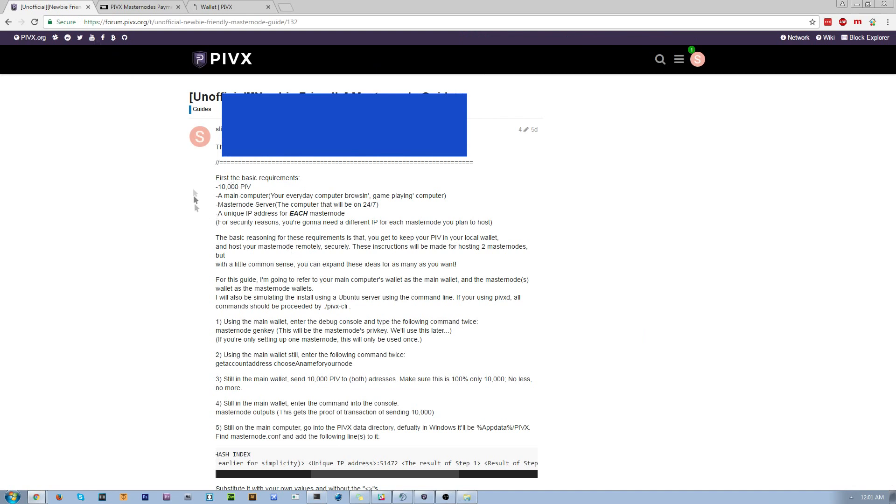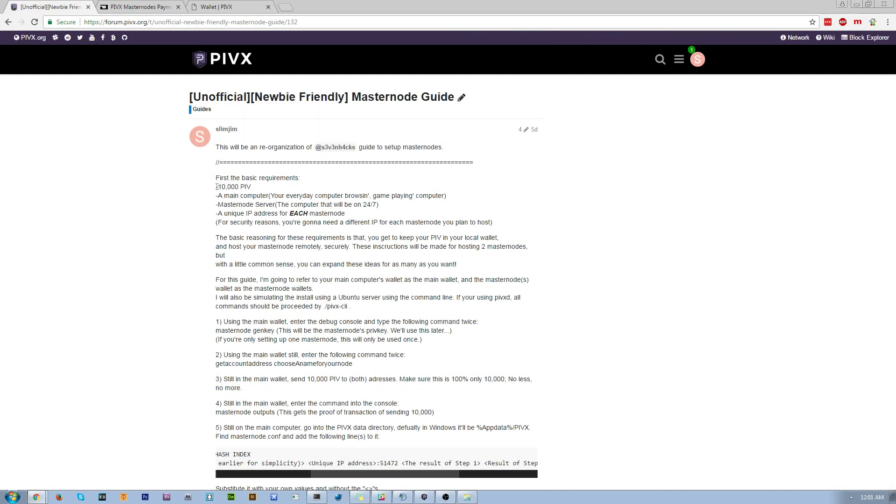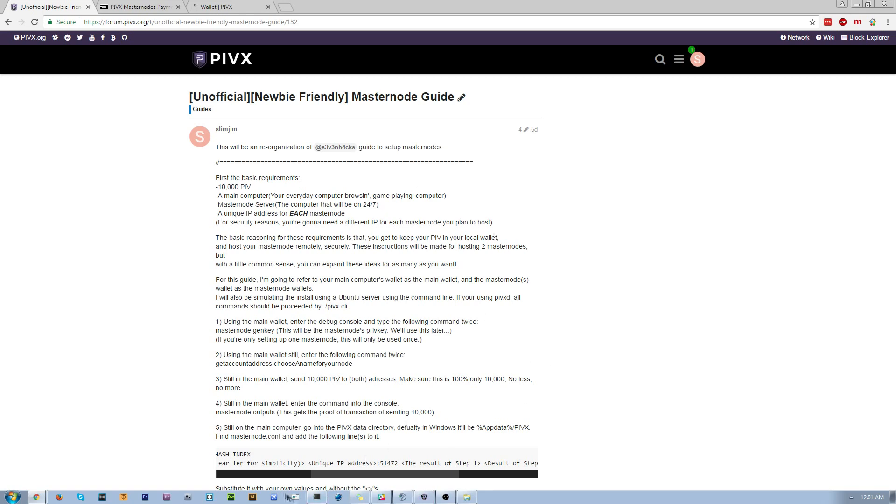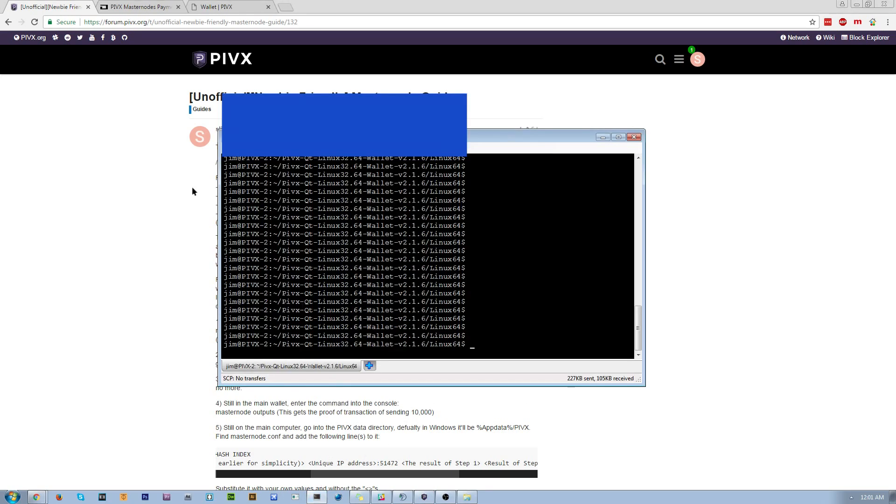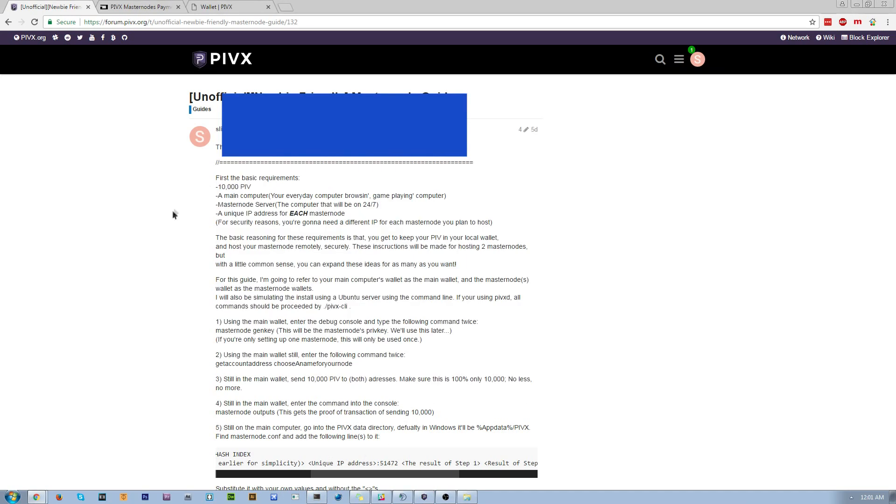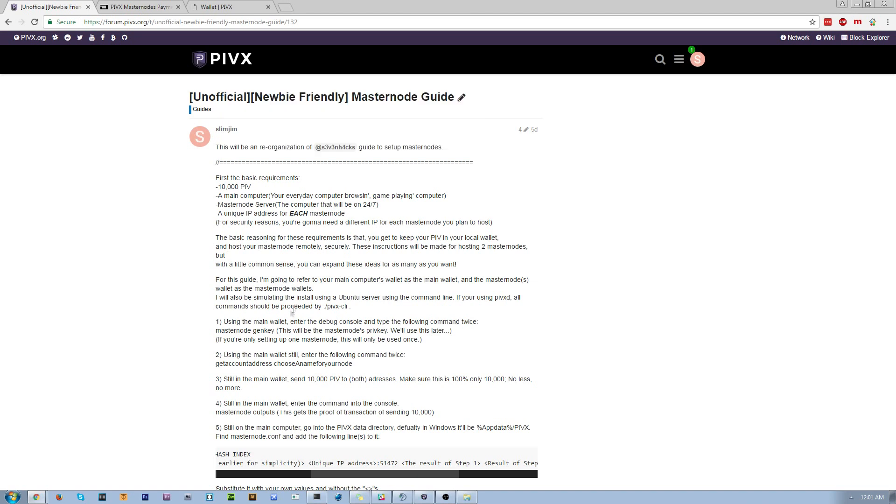So for the requirements, you're going to need 10,000 PIV or more. You're going to need a main computer. This tutorial is set up so it has a main controller wallet, and then it also has a VPS remote. You could also replace this with your own computer and make this your masternode as your main wallet. You could use a pi, you could do whatever you want, really. It's the same practice, just in different formats.